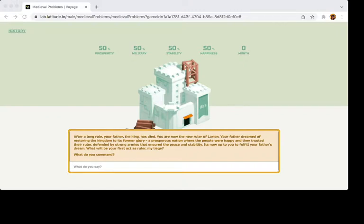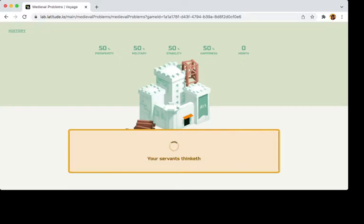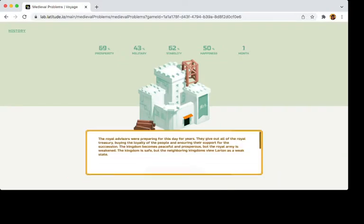So let's hop into Medieval Problems. So this time I think we're going to give out all of the Royal Treasury. This probably's gonna destroy me.